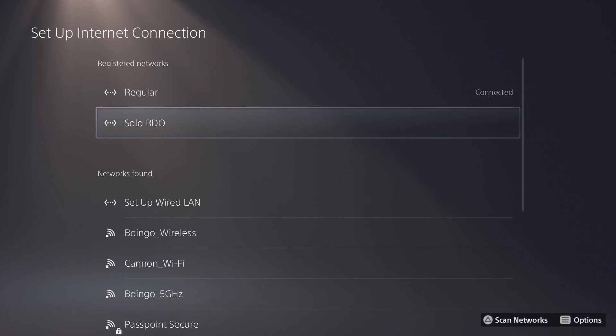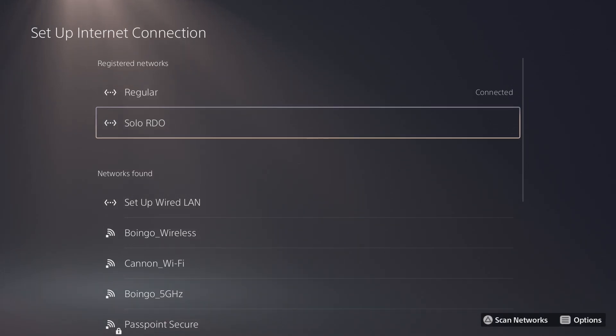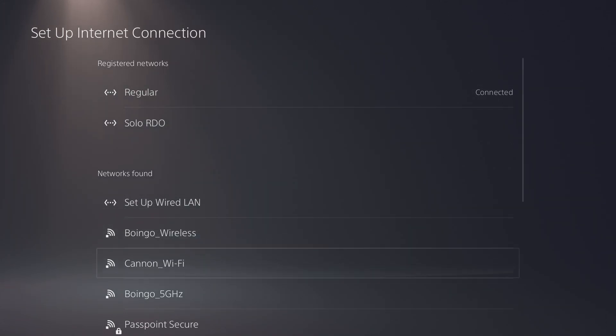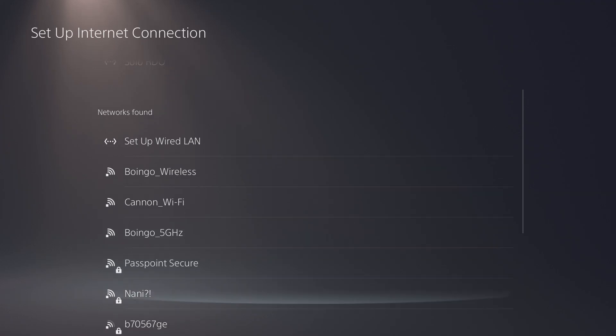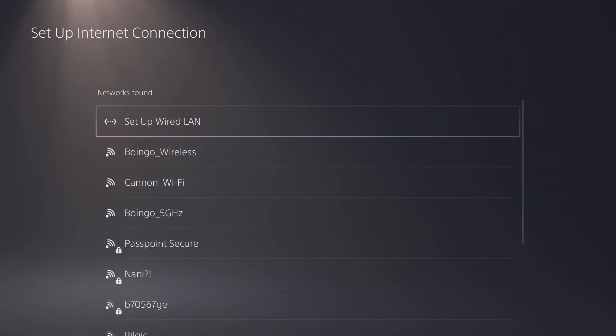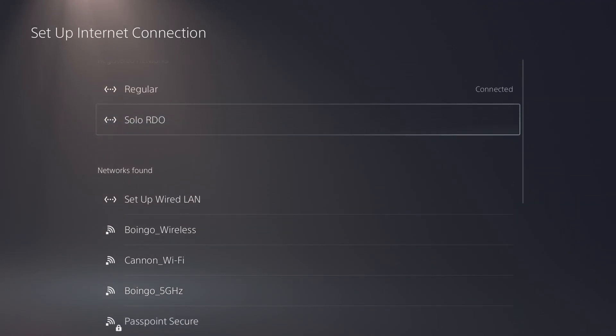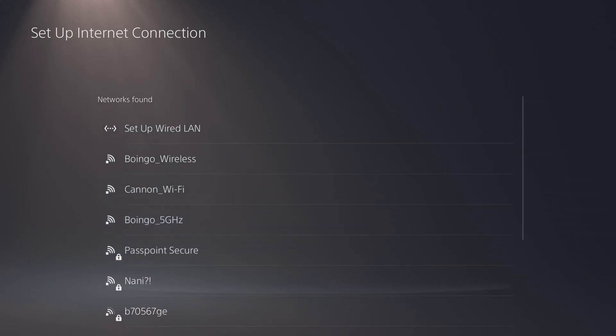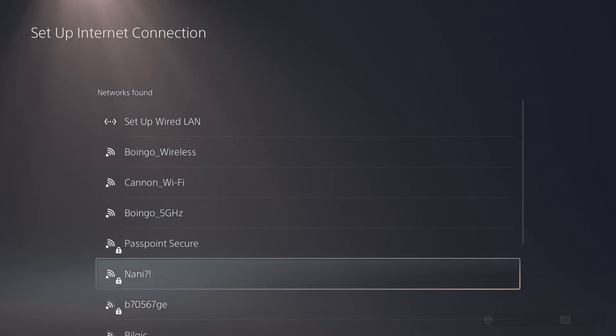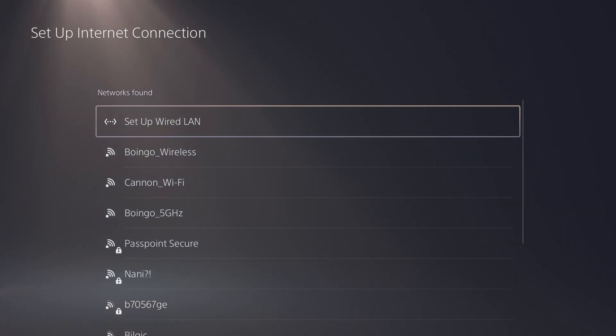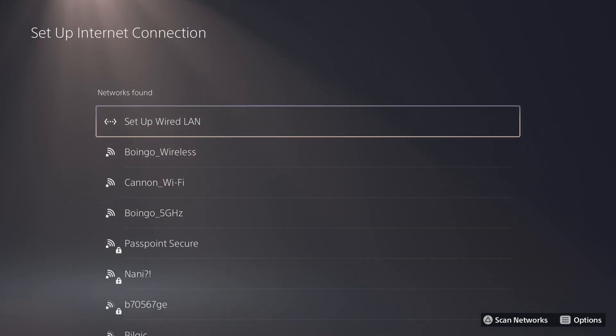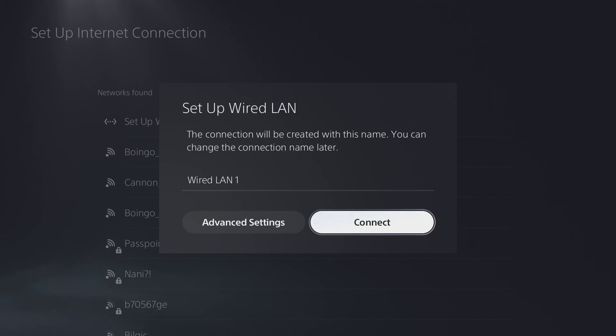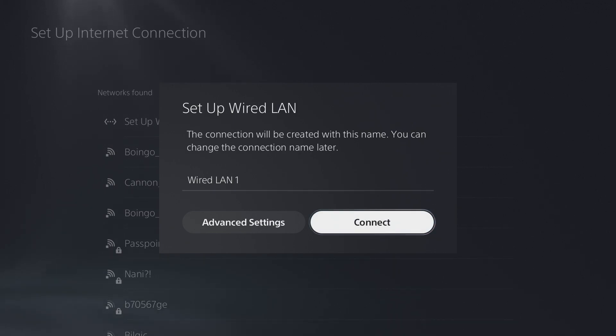As you can tell I already have some stuff figured out. I already have solo RDO pre-set up, and this is the regular one. If you're using the actual Wi-Fi, you're not using a wired LAN cable, it doesn't really matter as long as you get the same layout.